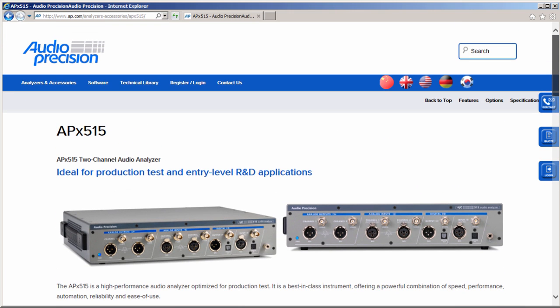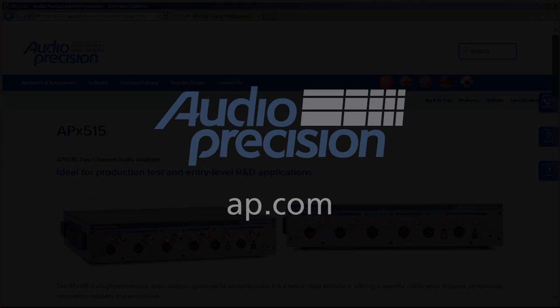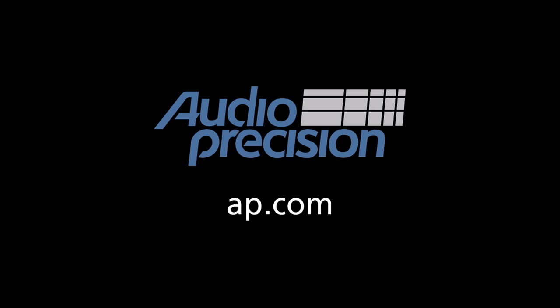That's all for now. You'll find more information in the documentation provided with APX. For more information, visit us at ap.com. Thanks for watching.